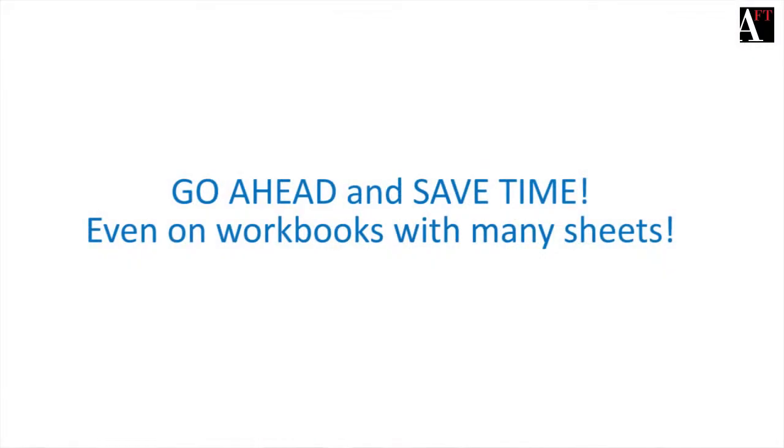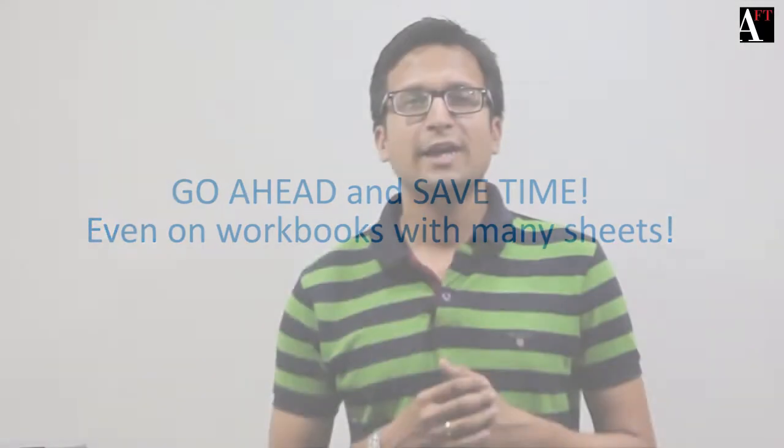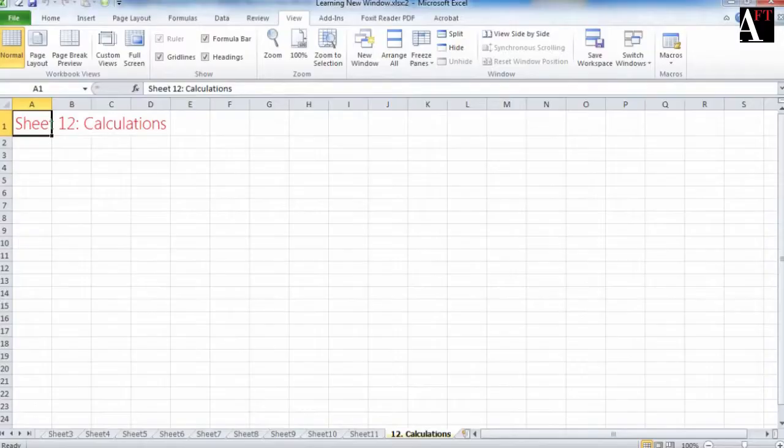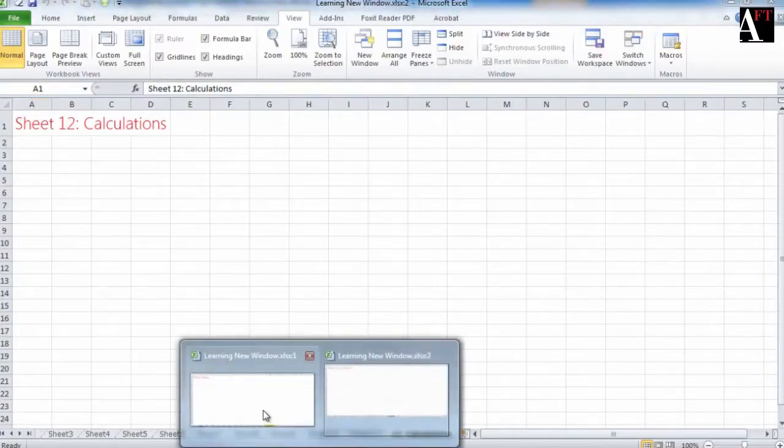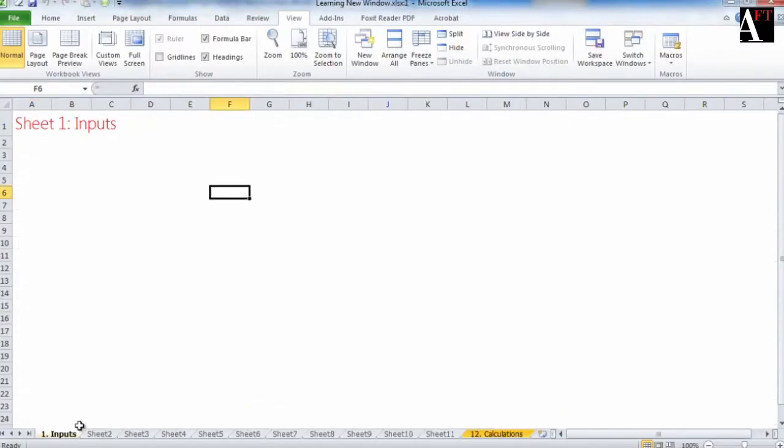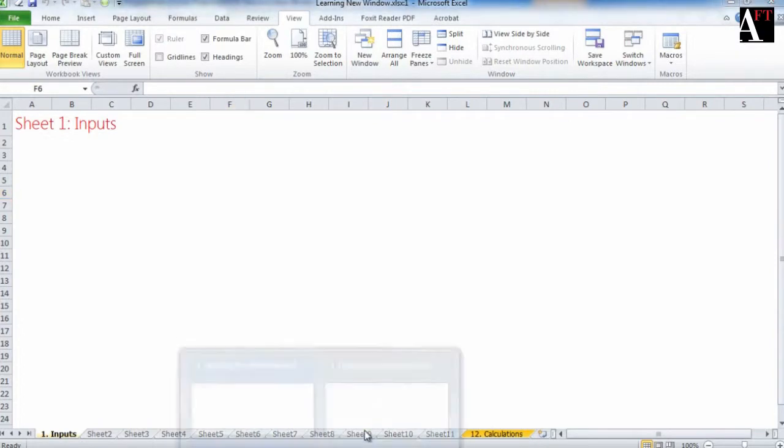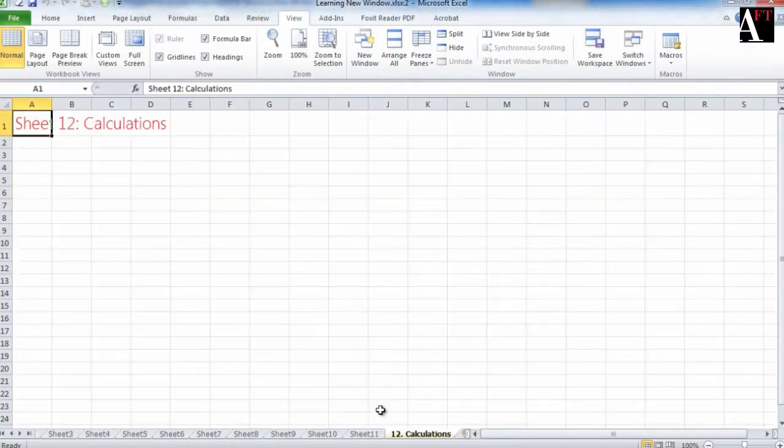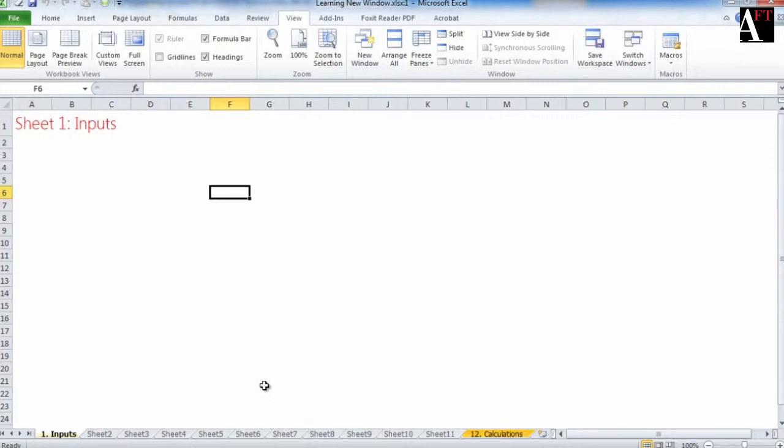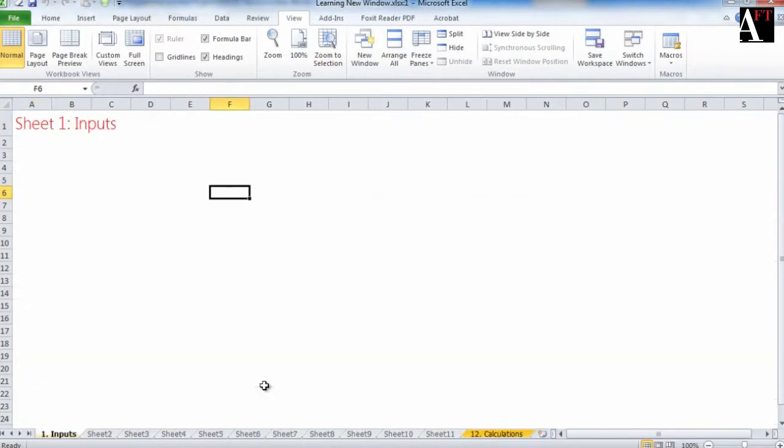The work now is so simple because you can just use Alt Tab or Ctrl Tab for shuffling between the two views. So I have view 1 with input sheet in place and view 2 with sheet 12 or calculation sheet in place. And I can use Ctrl Tab to shuffle between the two as if they were two different files.